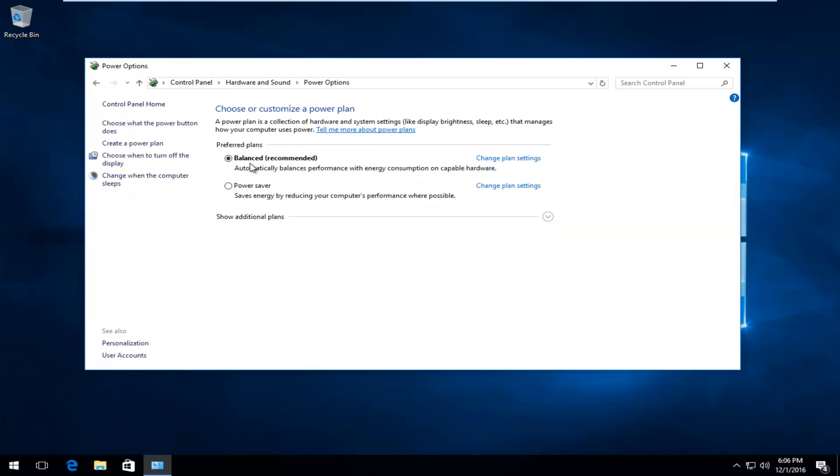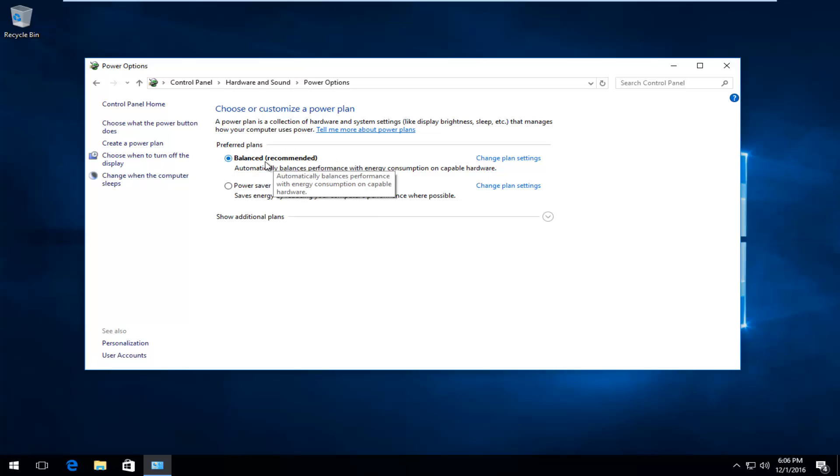Underneath whichever plan you're currently using, you'll know the text is bolded, which means it is the set plan. Left click on Change Plan Settings on the right side.